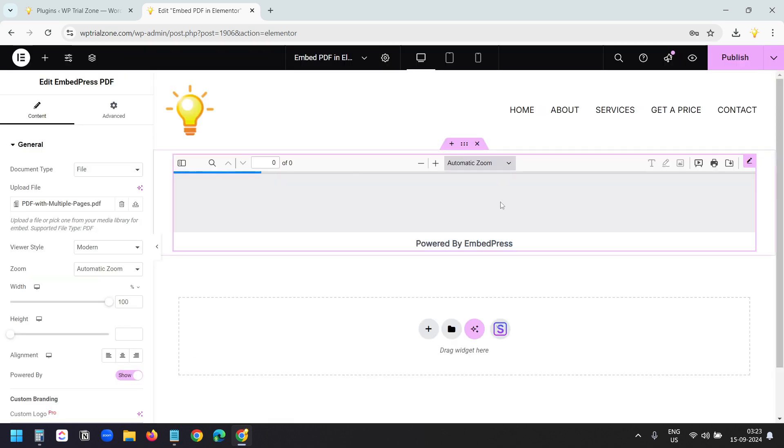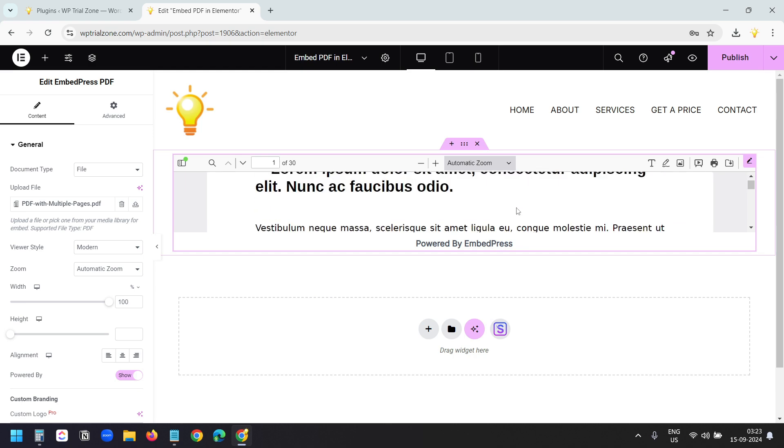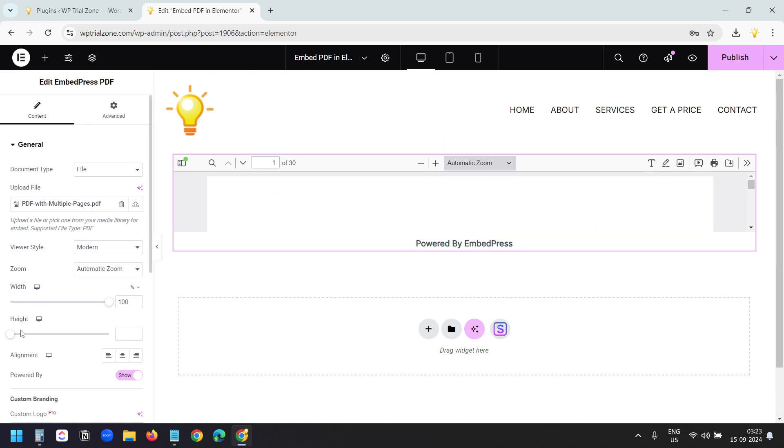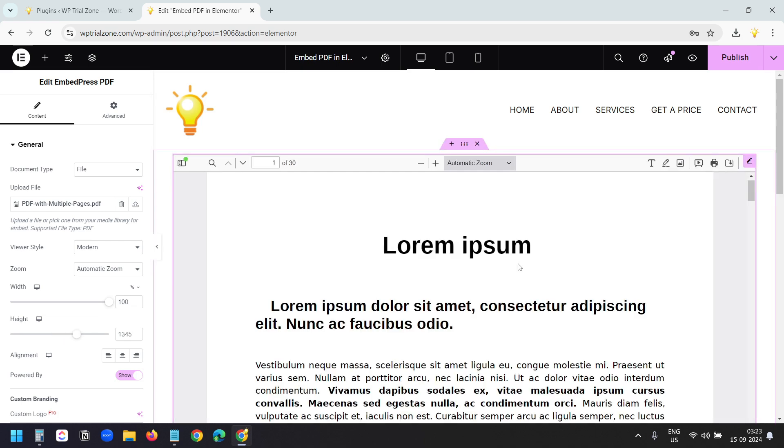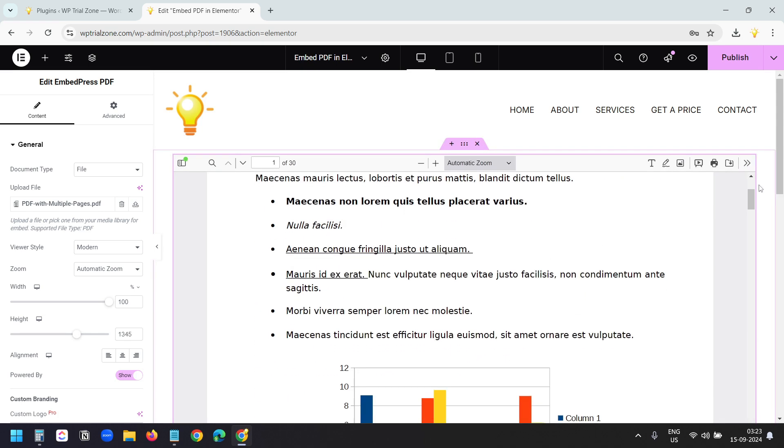Here I can see the preview. Currently the height of the embedded PDF is too short. For that I need to adjust the height here. I'll scroll this to the right to increase the height.